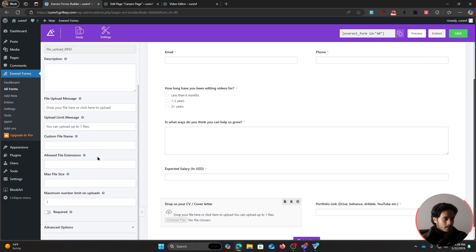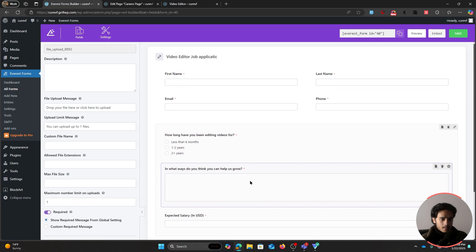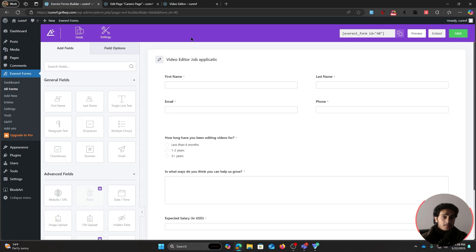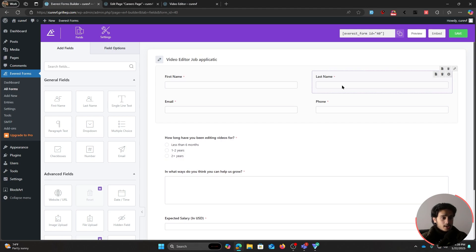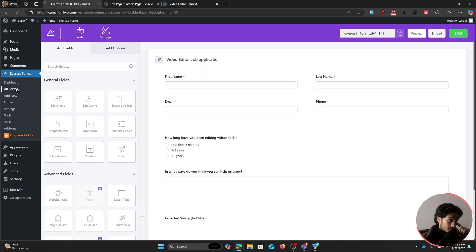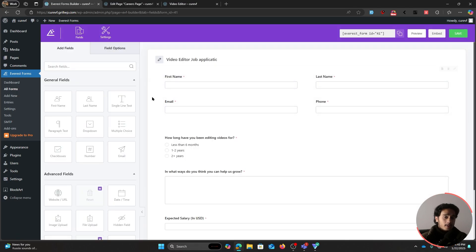Also make the cover letter file upload field required. Once all fields are set up, the form is ready — click save. Now you might wonder whether you have to create a separate form for every job application. You don't — once you've created this form, you can duplicate it and make changes. Let's go back within all forms; you can see the video editor job application form is ready with a duplicate option.